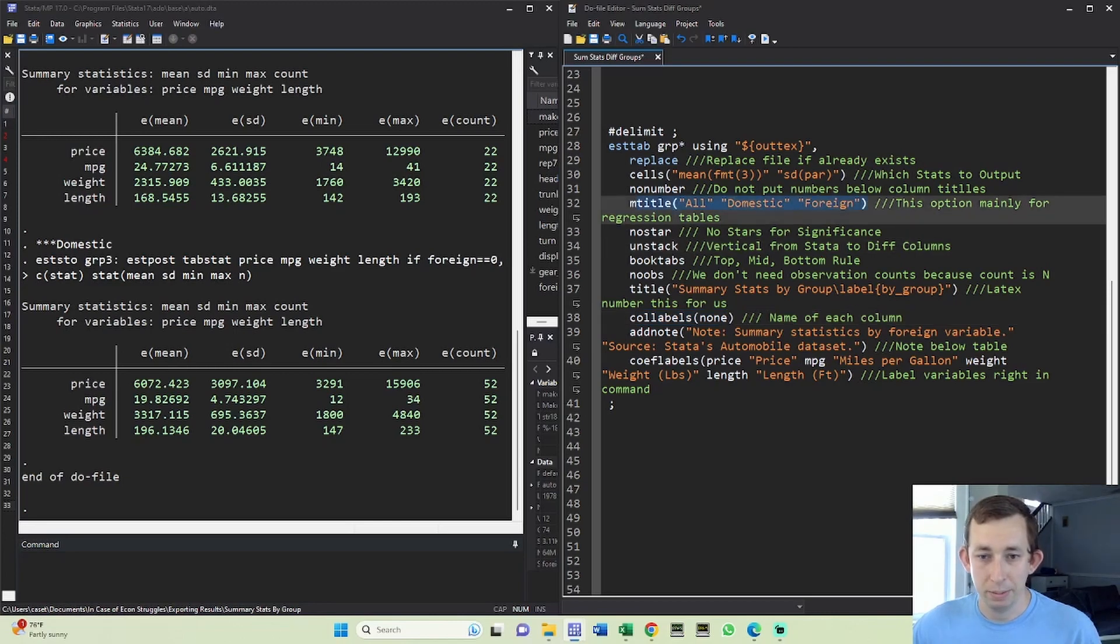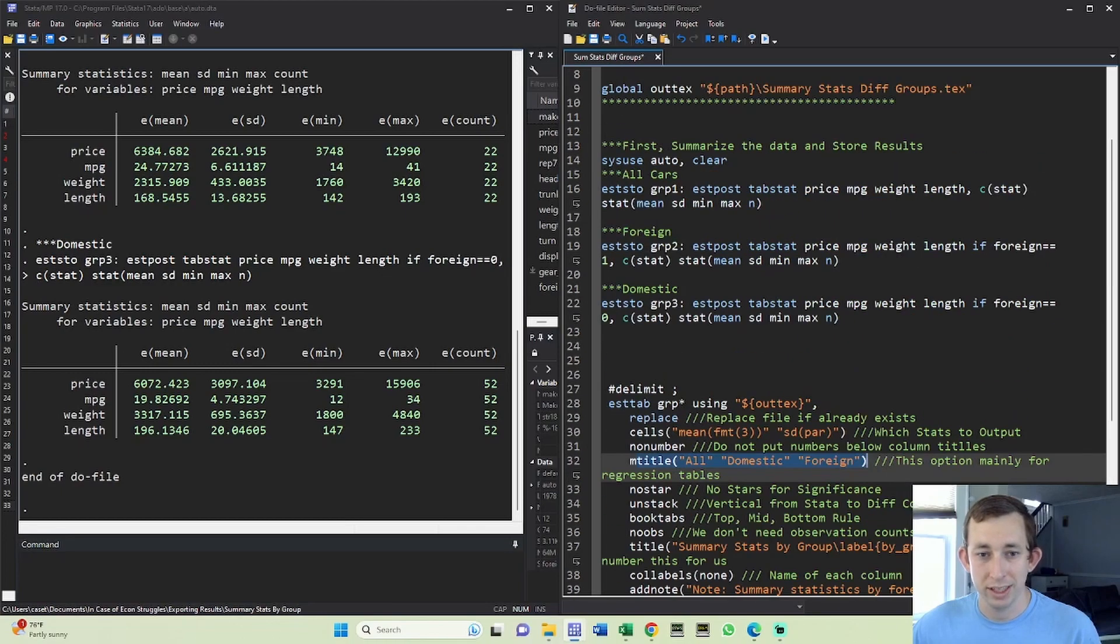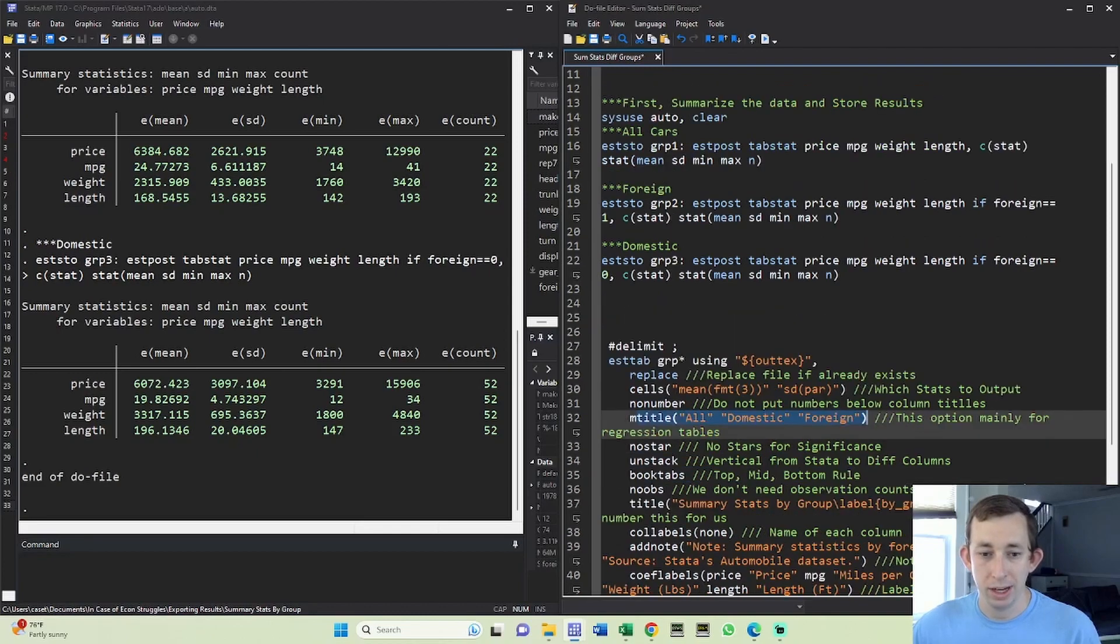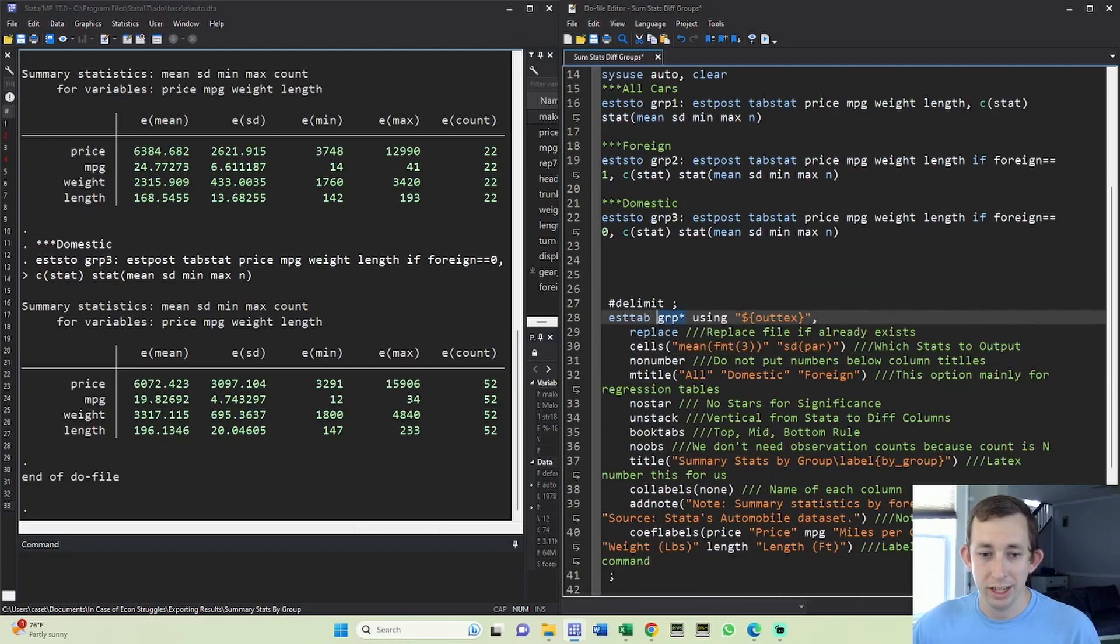Notice that other than this mtitle option, pretty much everything else is done. One thing is I'm not trying to reorganize the order of the columns - I've just put them in Stata in the order that I want them to come out in. If you wanted to do a separate order, you could just list them like I could do group three, group two, group one. But if I change the order here, I need to make sure that the mtitles are changed too.